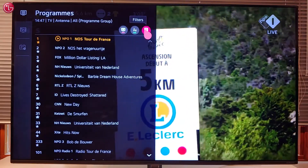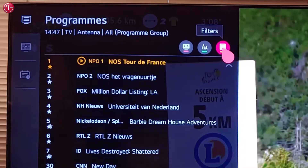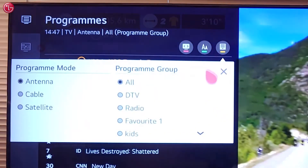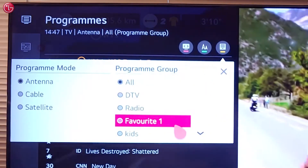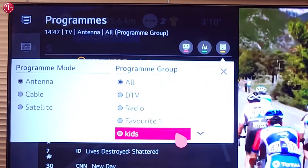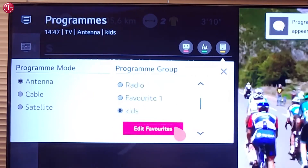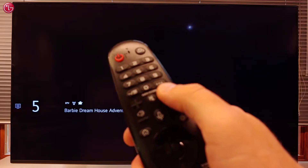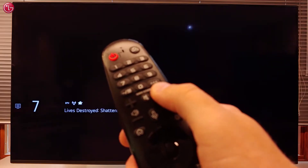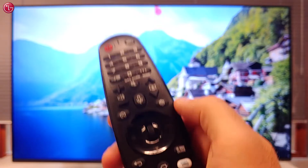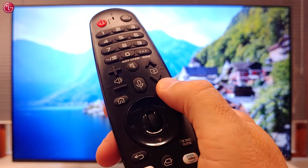When you create a favorite list, you can set this list as a filter when you are watching TV. Then only the programs on that list are shown, and in the order that you prefer. To create a favorite list,